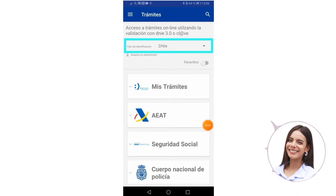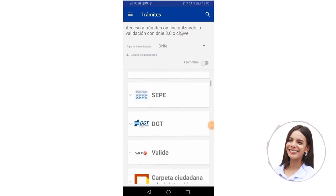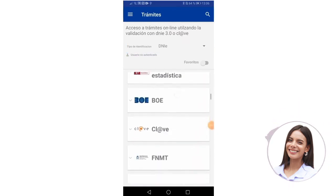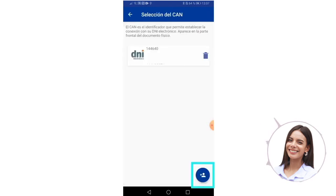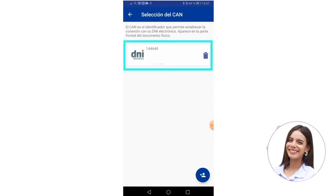Once you have identified yourself, we go down to the option that says National Currency and Stamp Factory, or FNMT — it's the same. We select the option that says 'Request a digital certificate for a natural person with an electronic DNI.' We enter, and if you do not have any ID registered in the application, you can do it using this icon over here. Once the DNI is registered in the application, we select it.